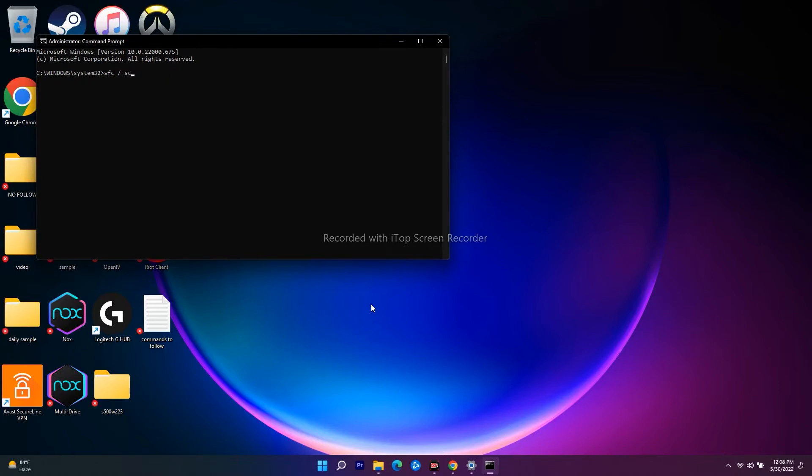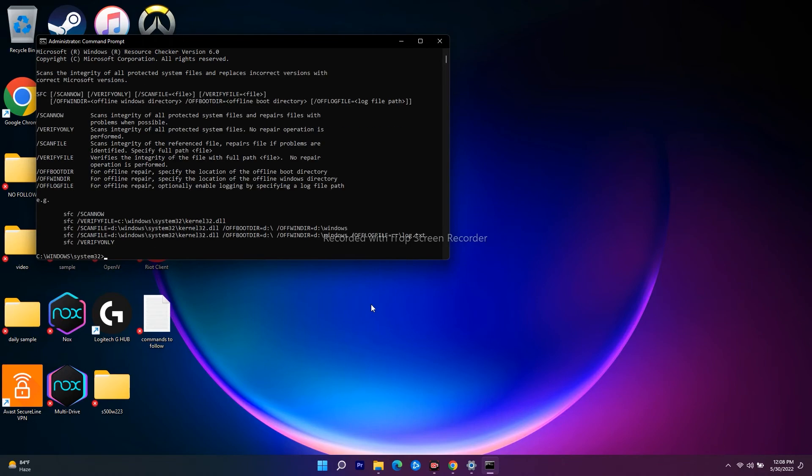Sorry, scan... scan now. And press Enter. So once it is done, what you have to do is you just have to... I think I got a little mistake over here.